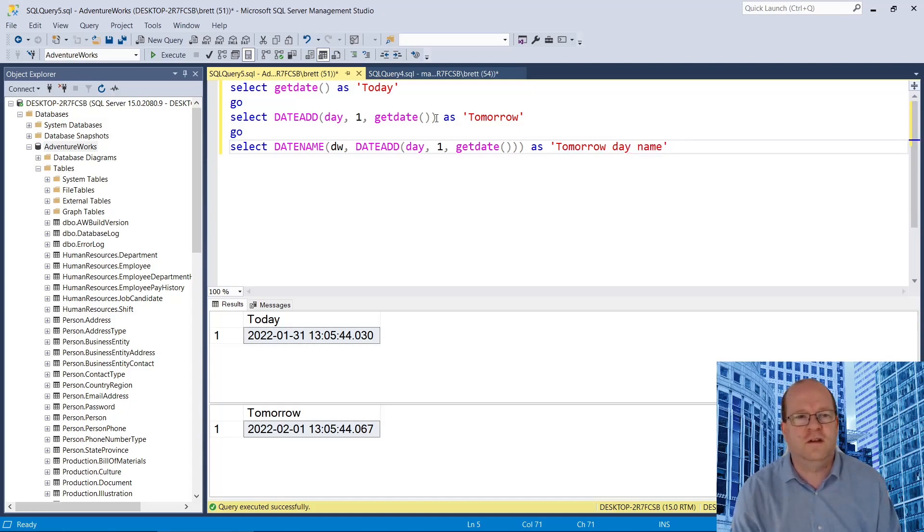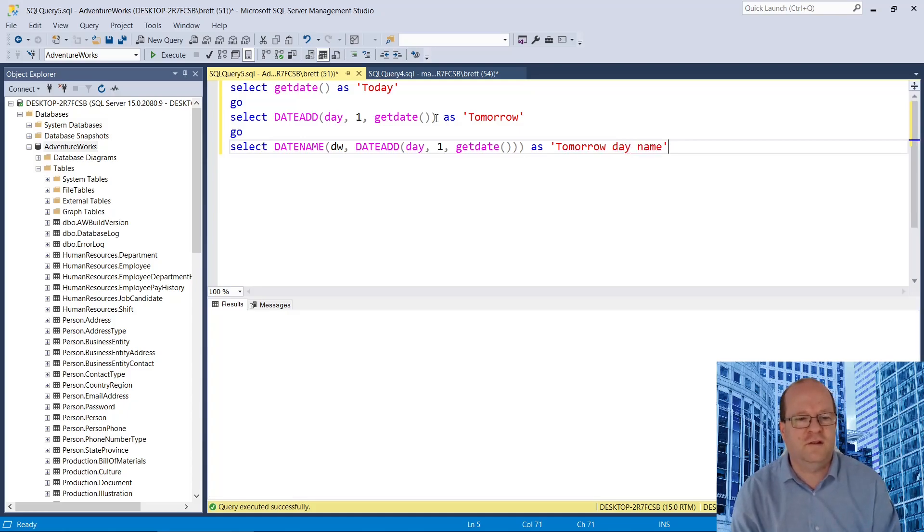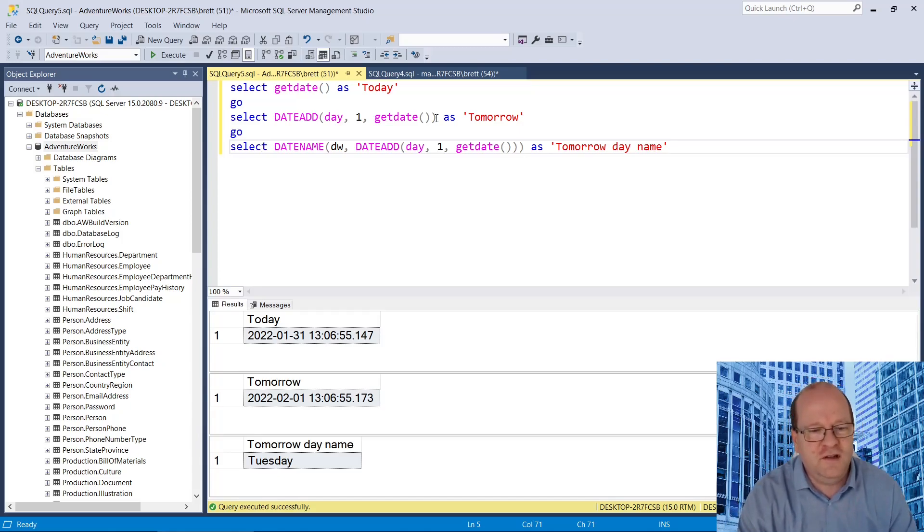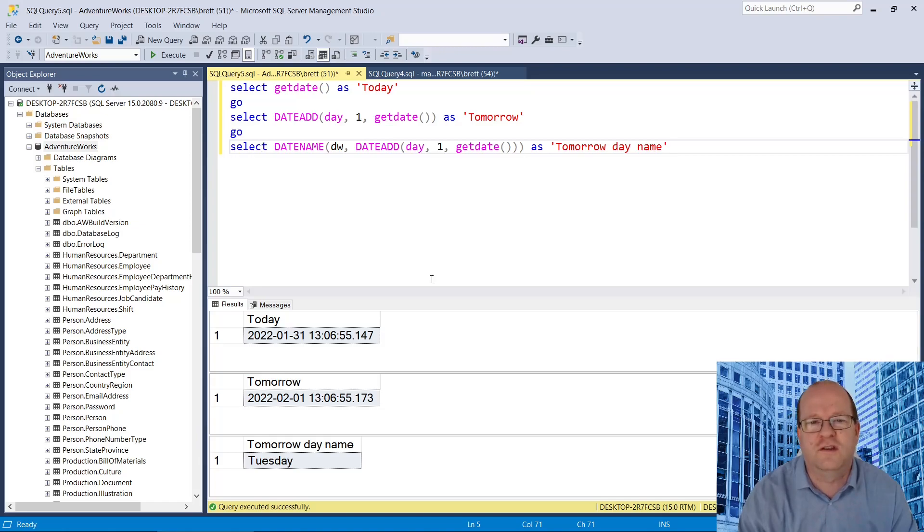And let's run that. As you can see, today I'm recording this on a Monday, and it says that tomorrow is a Tuesday.